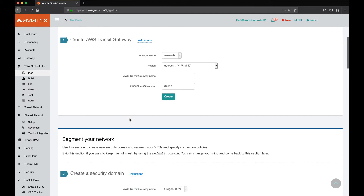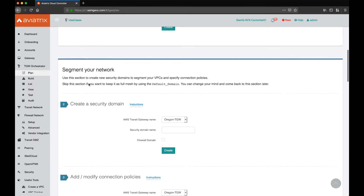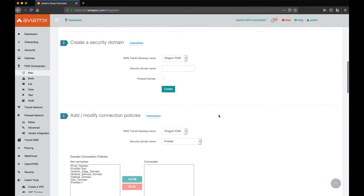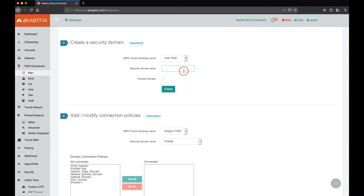Under Transit Gateway Orchestrator, we go to segment your network and step number two: create a security domain. We have to make sure that we pick the right Transit Gateway that we're working with, and then we'll choose the security domain name. We'll make sure that we check firewall domain because this is our FireNet domain, and then we'll go ahead and create the domain.